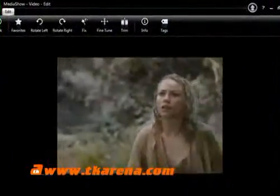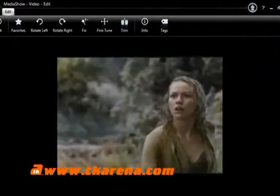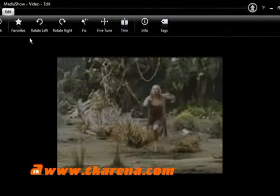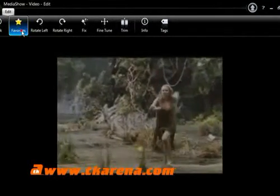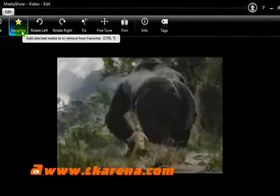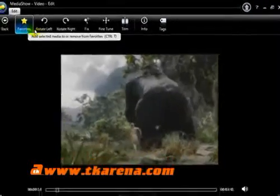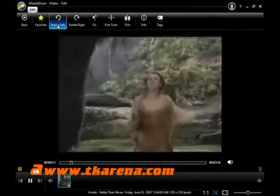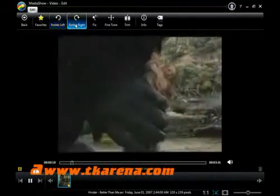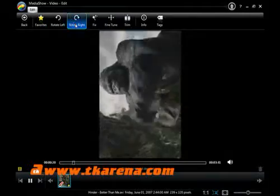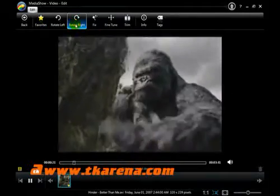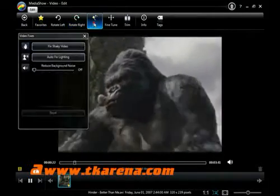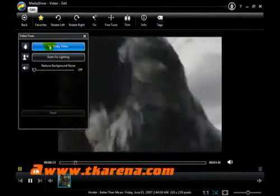You can dynamically change the video playback size using this slider. You can add the video to your favorites, rotate the video left or right. You can fix the shaky videos and also adjust the lighting and background noise.